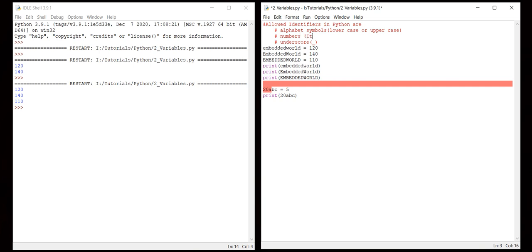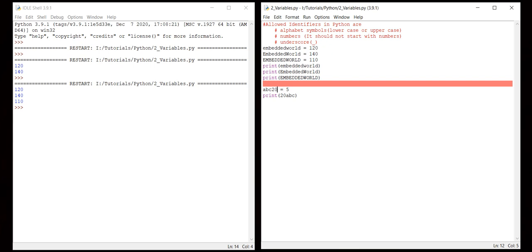The reason is, yes of course numbers are applicable, but there is another condition - it should not start with a number. The numbers may be in the middle or maybe at the last, but it should not be at the start.